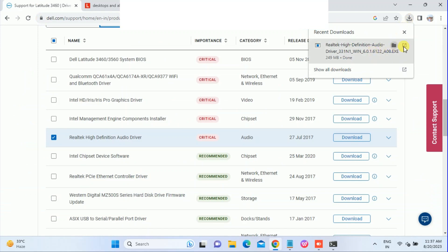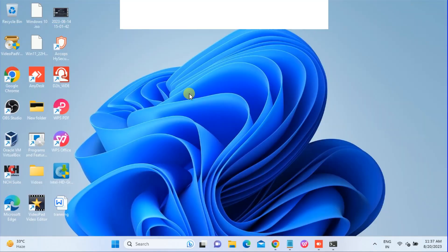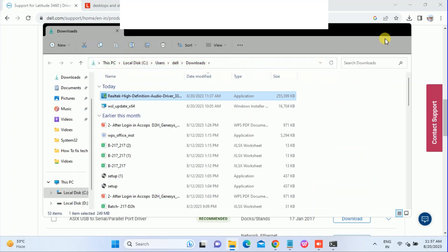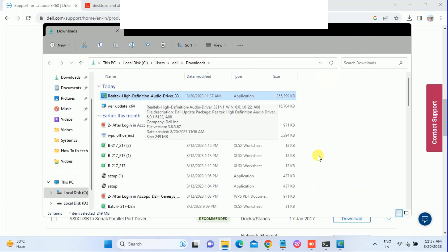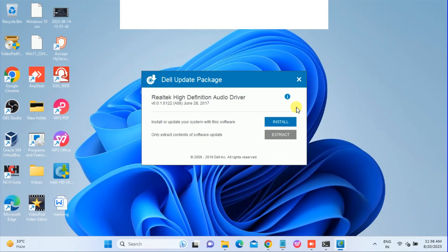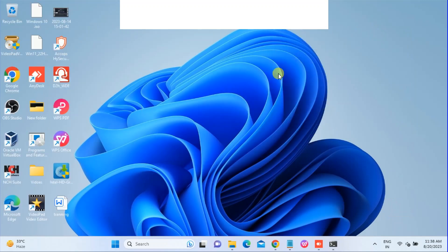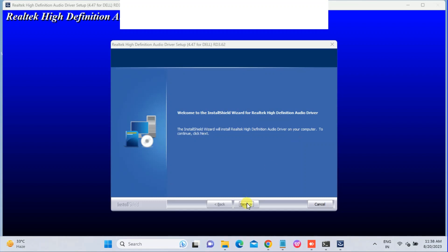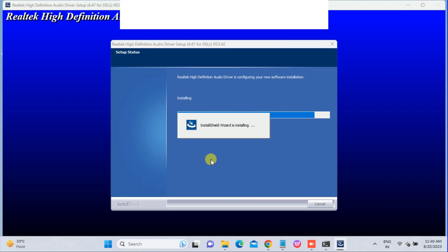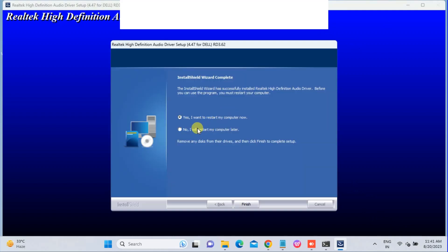The driver is downloaded. Run it from the downloads. You can see the setup is open. Go to the file and find the Realtek High Definition Audio installer — double-click on it. Click Install and wait for the driver to load. Click Next, click Next again. You may need to restart your system, so select 'Yes, I want to restart my computer' and click Finish.